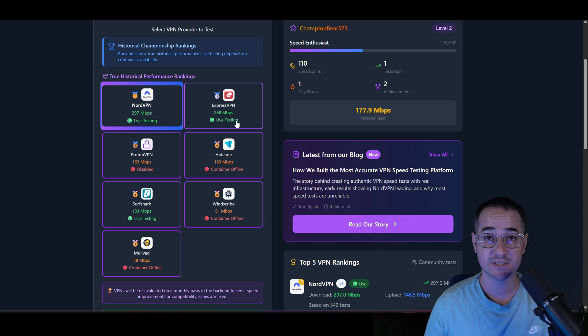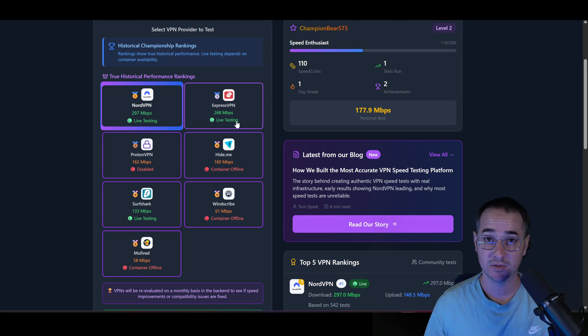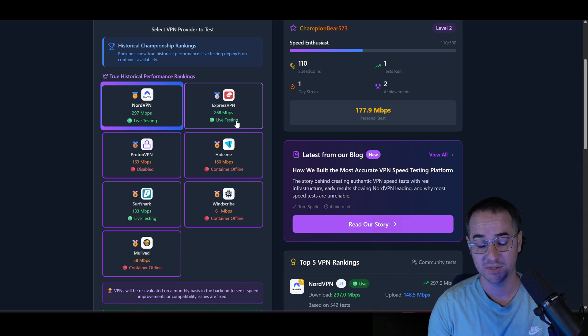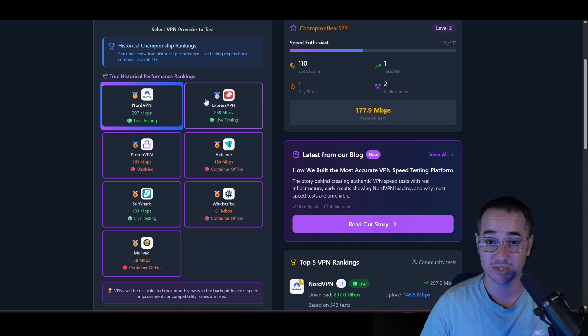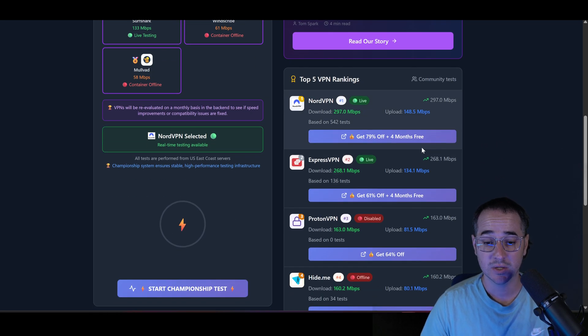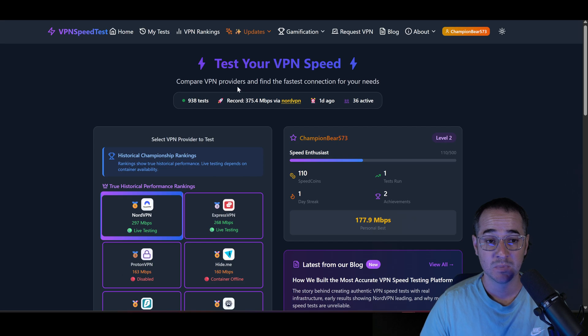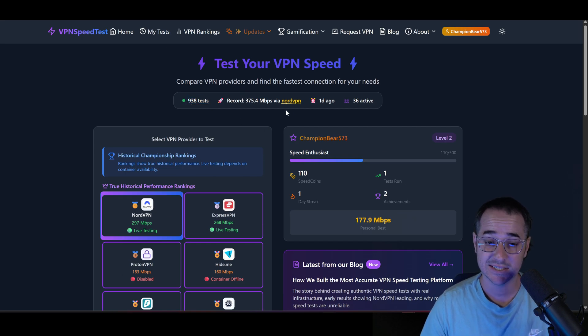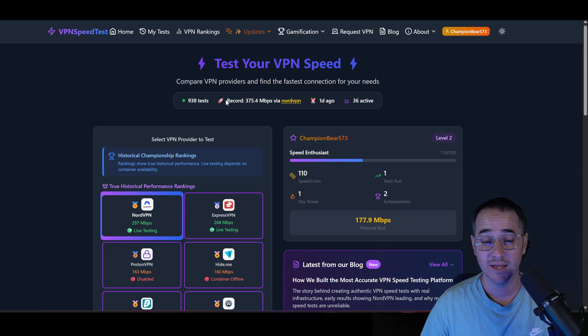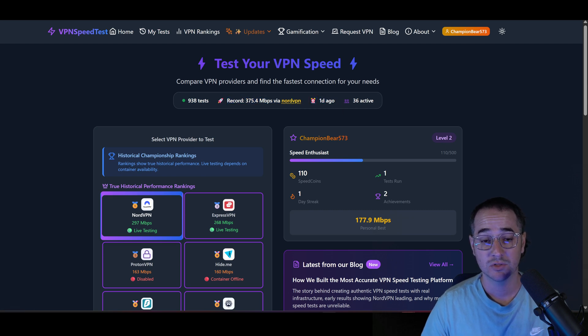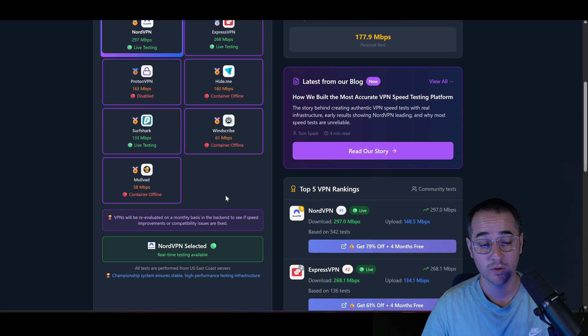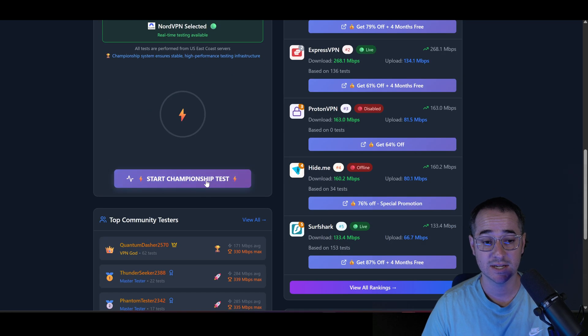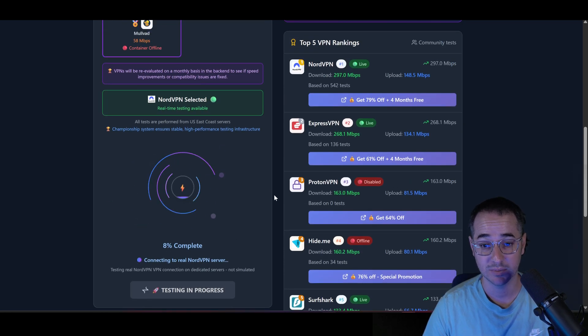In some ways, it's not really that surprising given that NordVPN is the biggest VPN provider. They do have the most kind of like net worth attributed to their name, and they really just have built out this exhaustive server network. So if you look here on the website, there's been over 938 tests, and the record for NordVPN, that was actually a day ago, was achieved with 375.4. So that was actually an extremely good test for NordVPN.